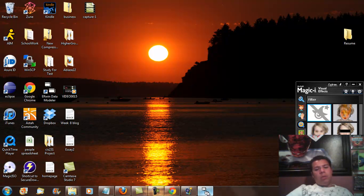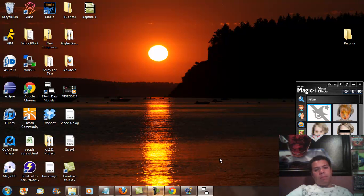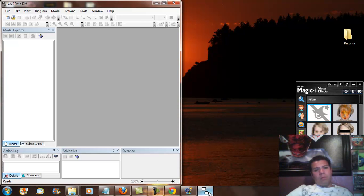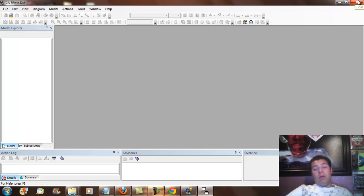And right now it should boot you into the ERwin model. And that's what it's going to look like. And thank you for watching me install and download CA ERwin.